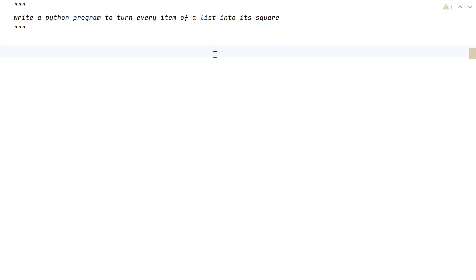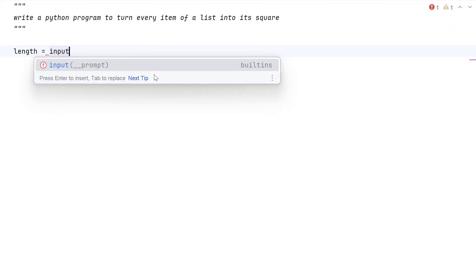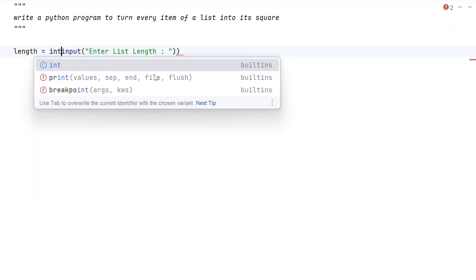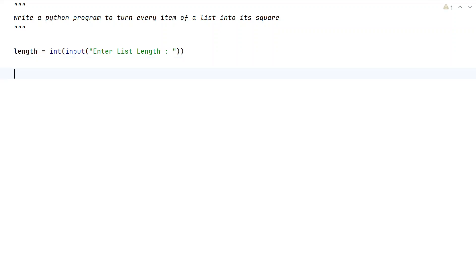First, let us ask the user to enter a list of numbers and then try to turn every item of the list into its square. Let me ask the user to enter the length — that is, the list length. Let's take a variable called 'length' and use the input function to ask the user to enter the list length. Once the user enters the list length, it will be of string type, so let us convert it into an integer using the int function.